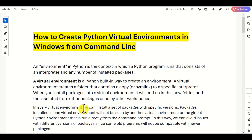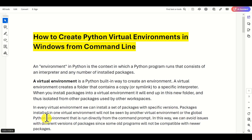In every virtual environment, we can install a set of packages with specific versions. Packages installed in one virtual environment will not be seen by another virtual environment, or the global Python environment that is run directly from the command prompt. In this way, we can avoid issues with different versions of packages, since some old programs will not be compatible with newer packages. I strongly suggest to everyone to code in Python by creating virtual environments.